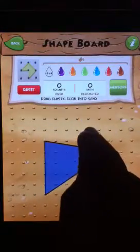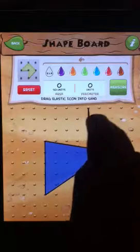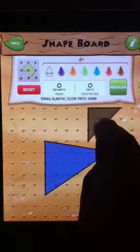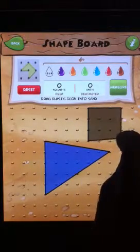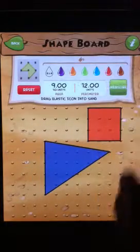I can bring in a second shape if I choose, and maybe I'll make a square this time. I can change the color of that square and measure that square as well.